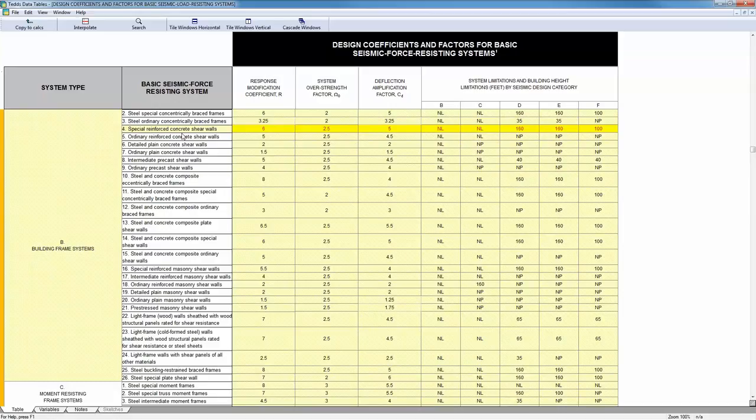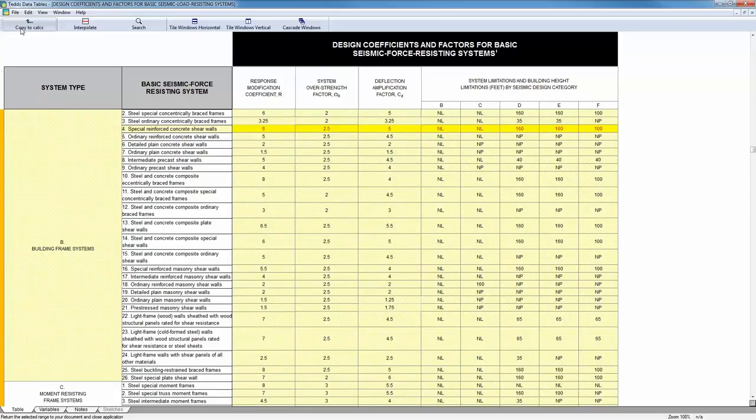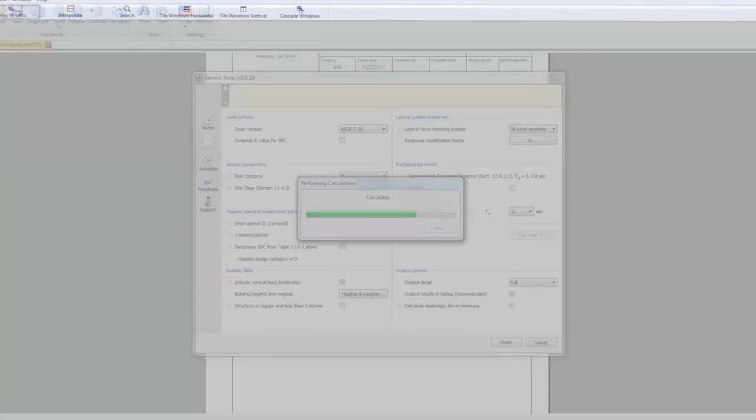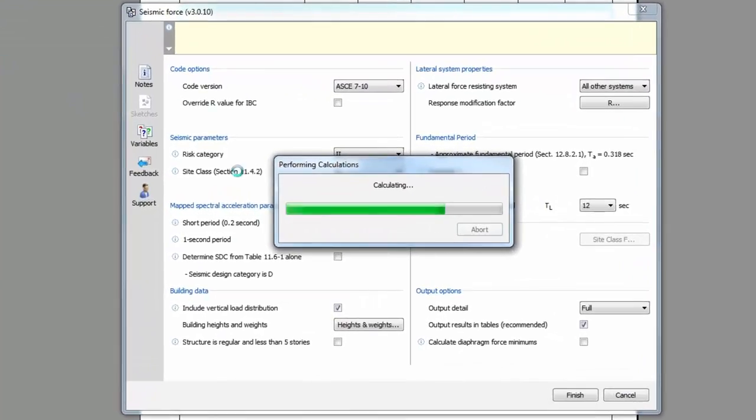When working with data tables, make sure to go left to right and to make a selection in every column. This table follows the options exactly in the code. Simply pick the type of system in your building and once you've selected all the options from the table, the copy to calcs command will become available. Click this button to return to the calculation.